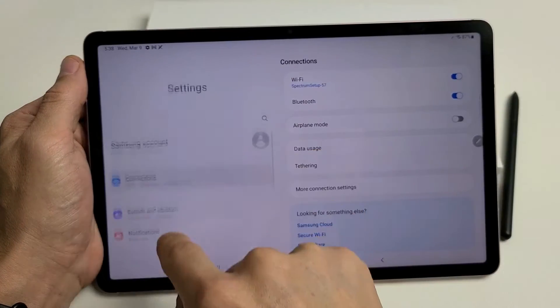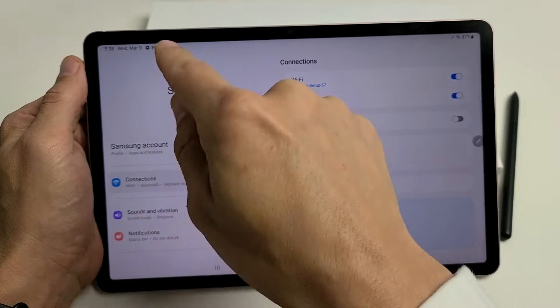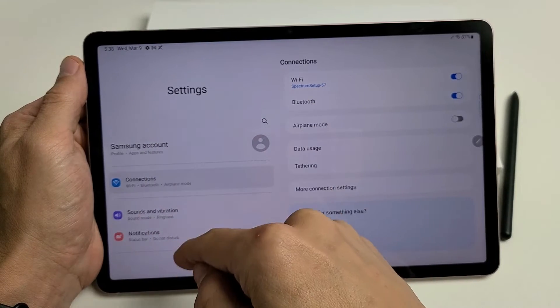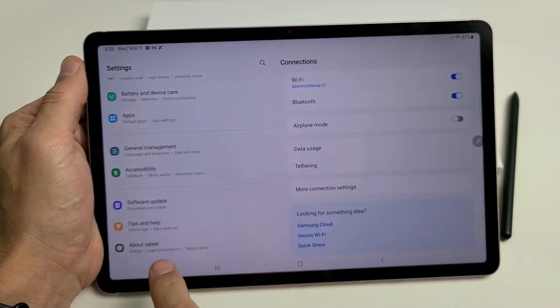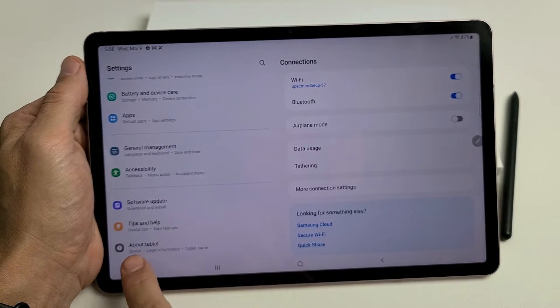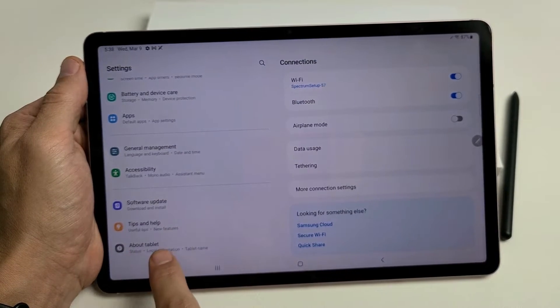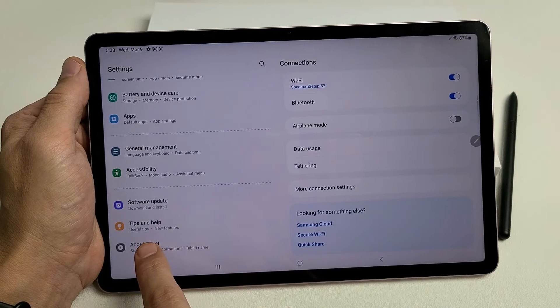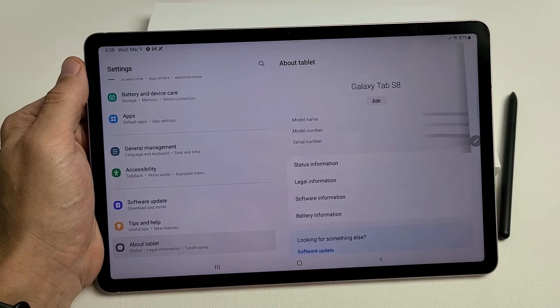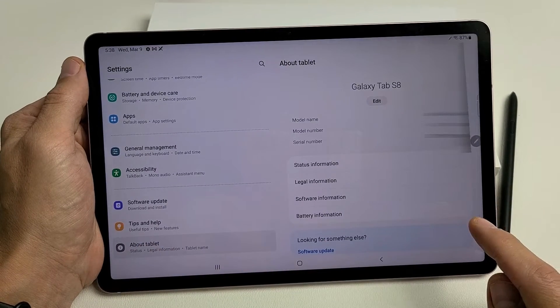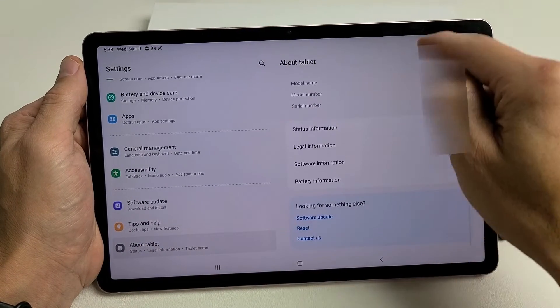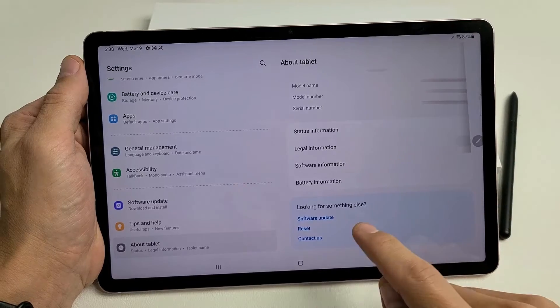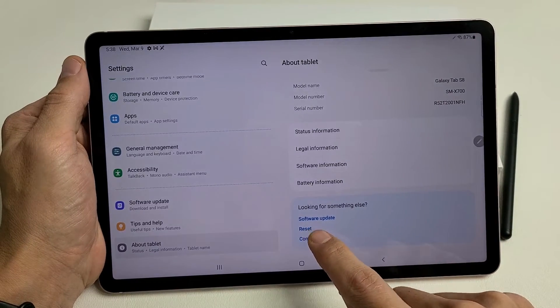And then from here, on the left pane here, what you want to do is scroll all the way down to the very bottom. It says About Tablet. Tap on About Tablet, and now on this side, we want to scroll all the way down to the very bottom. It says Reset.